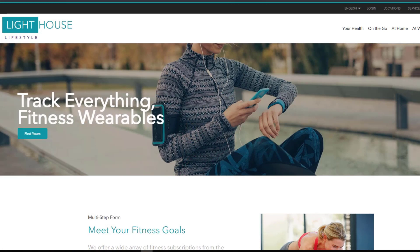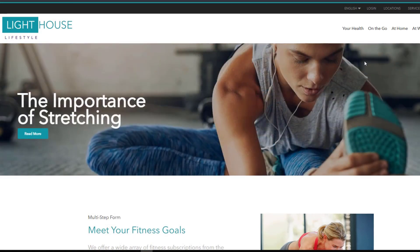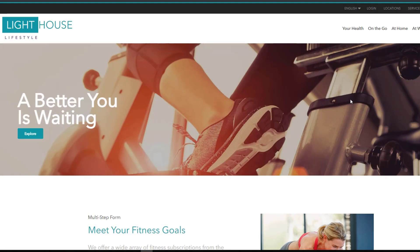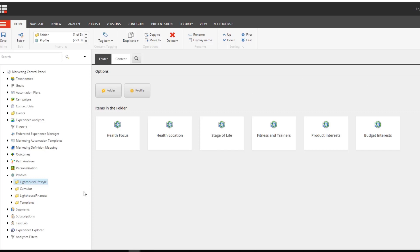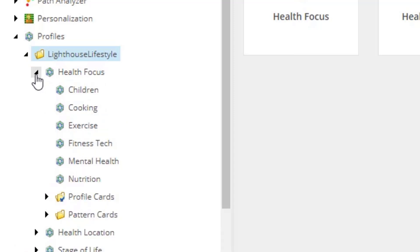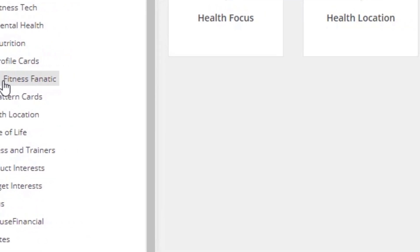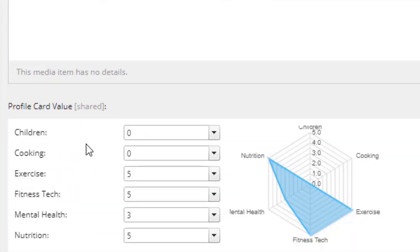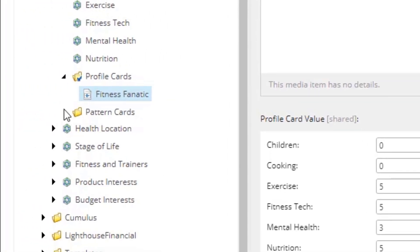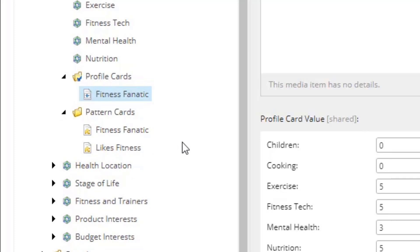Our demo today is built using the Sitecore Lighthouse sample website. We'll be interested in tracking visitor behavior as she visits the health section of the website. Looking at the marketing control panel, we have set up some profiles — specifically the 'Health Focus' behavior profile. We have some profile keys and a profile card which will increase the user's behavior profile as she visits the website. We also have two pattern cards: 'Likes Fitness' for someone mildly interested, and 'Fitness Fanatic' for someone really into fitness.